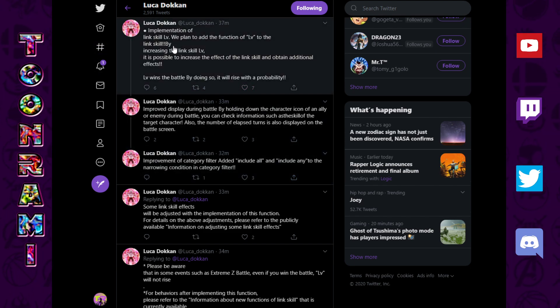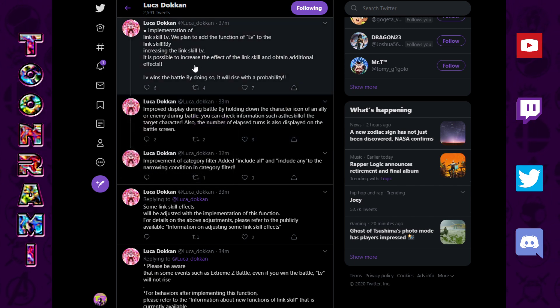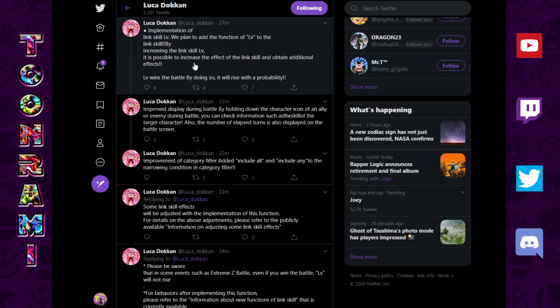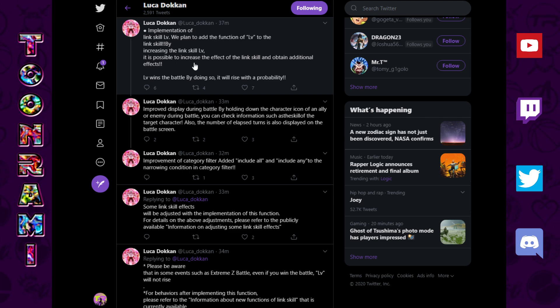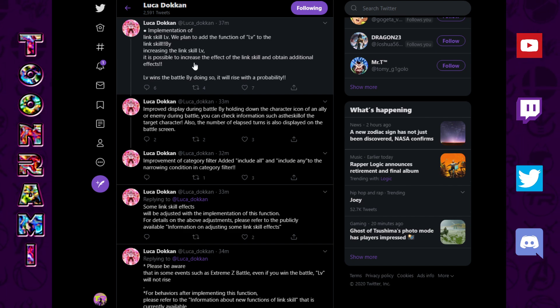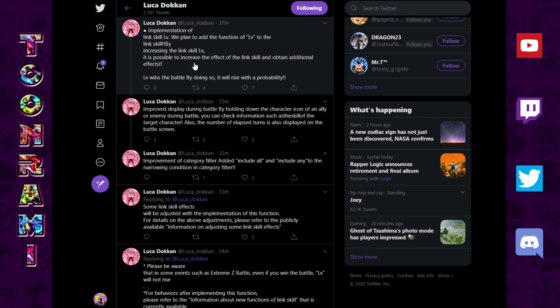Some of the things I'm going to be reading to you might be a little choppy because of translations. Also, there's going to be a lot of overlap, so bear with me. Okay, improvement of the category filter added include all, include any, narrowing the condition in the category filter. So, let's just go over these three. What they've done is they've made the link skill, the whole concept of the link skills more intuitive. So, it's not just going to be flat boost. They're actually going to make it percentage-based. And then, apparently, you're going to be able to level them up through experience or through just running events.